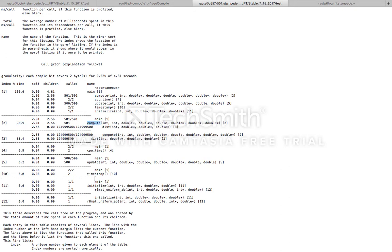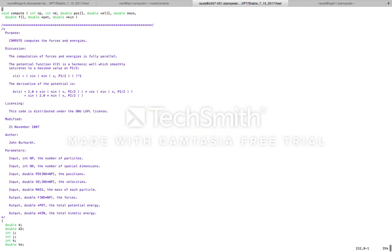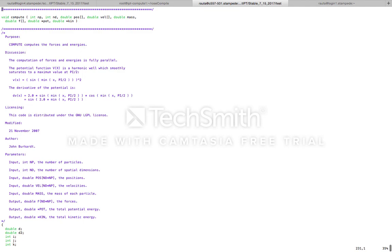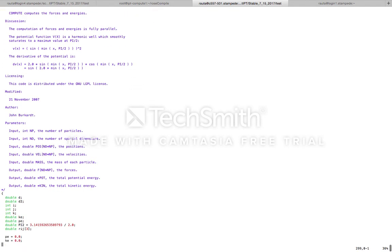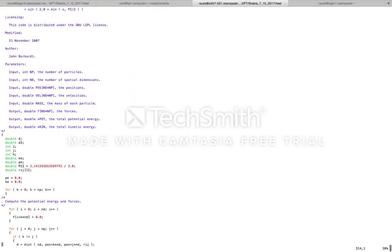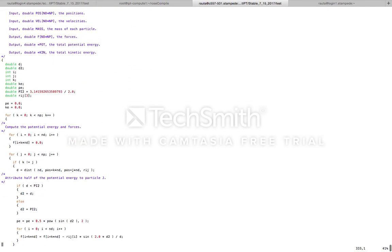So let's start by examining the code in the compute function and see if there are any hotspots for parallelization. This is the compute function in the molecular dynamics code, and at line number 300 we have a for loop that iterates NP times, where NP stands for the number of particles in the molecular dynamics simulation.